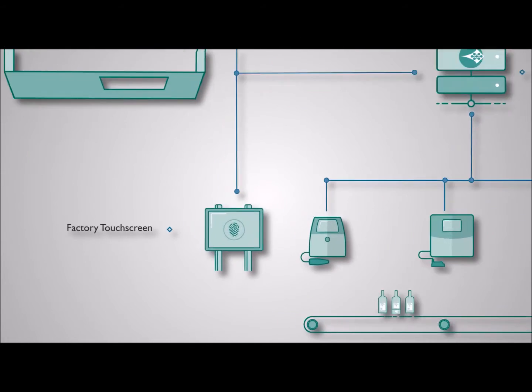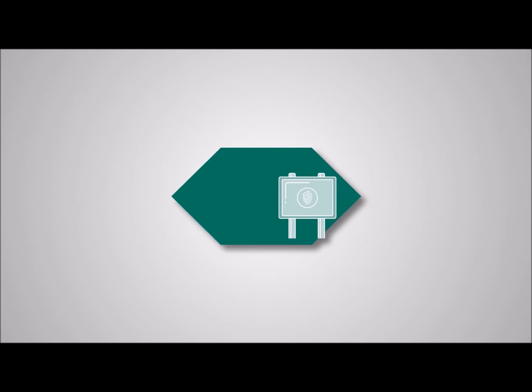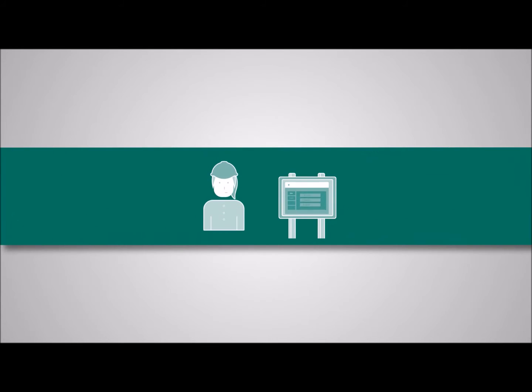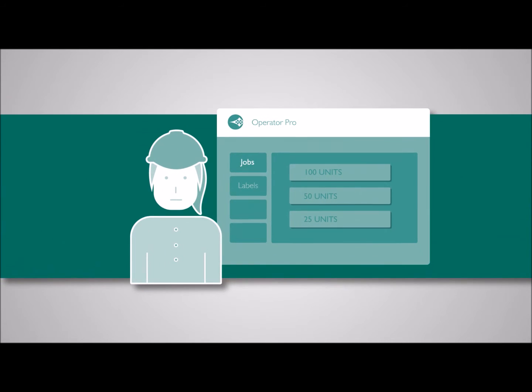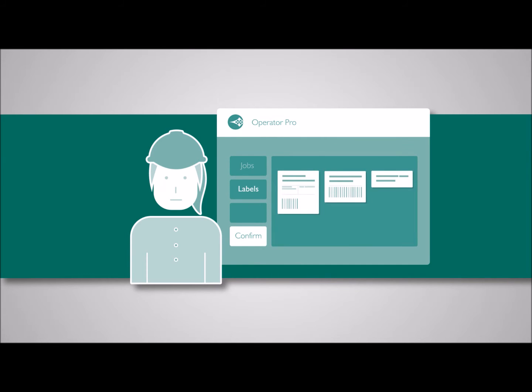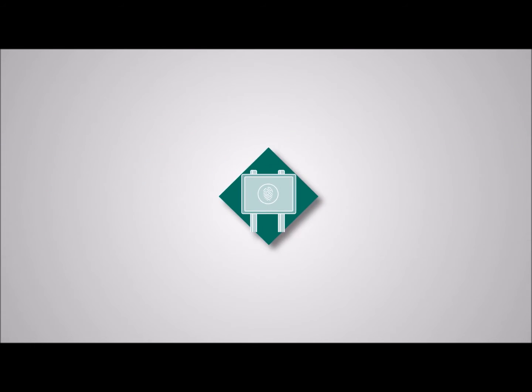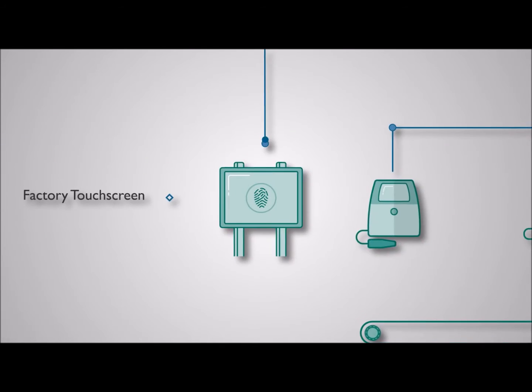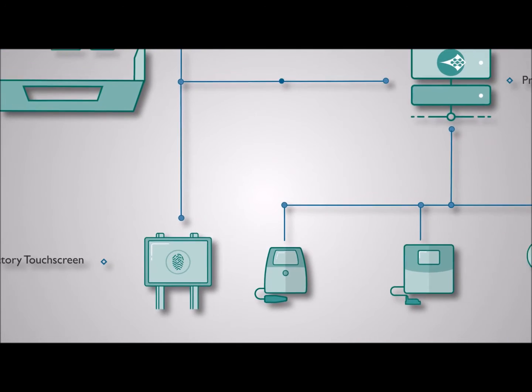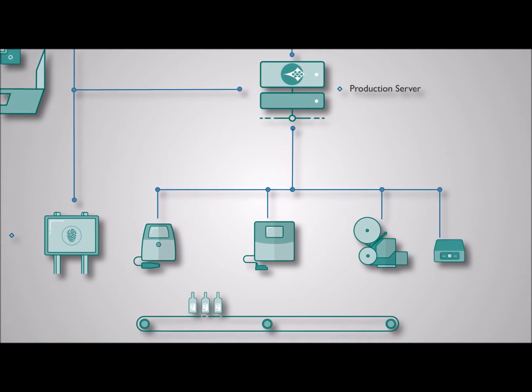Your operator on the factory floor using the touchscreen terminal can retrieve the job from the server. The operator checks the labels for accuracy and hits confirm. Once the job is confirmed the server sends the data to each printer on the production line.